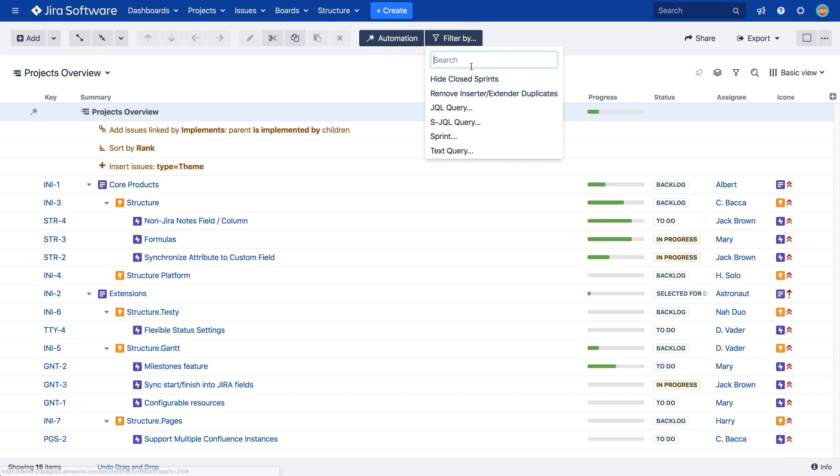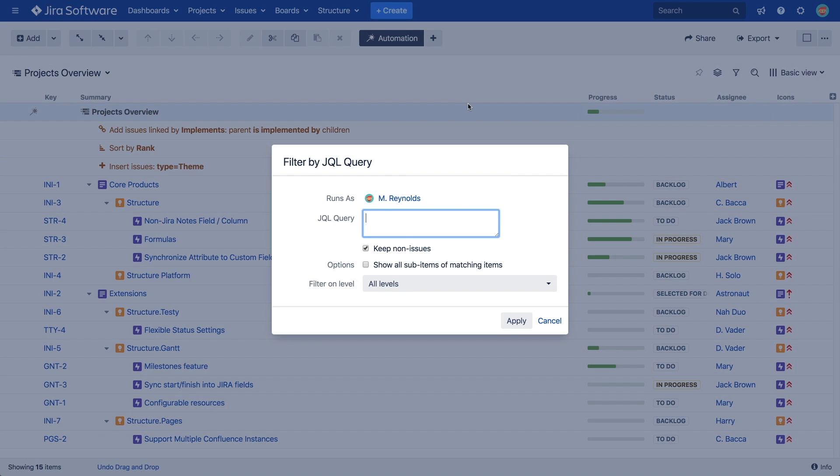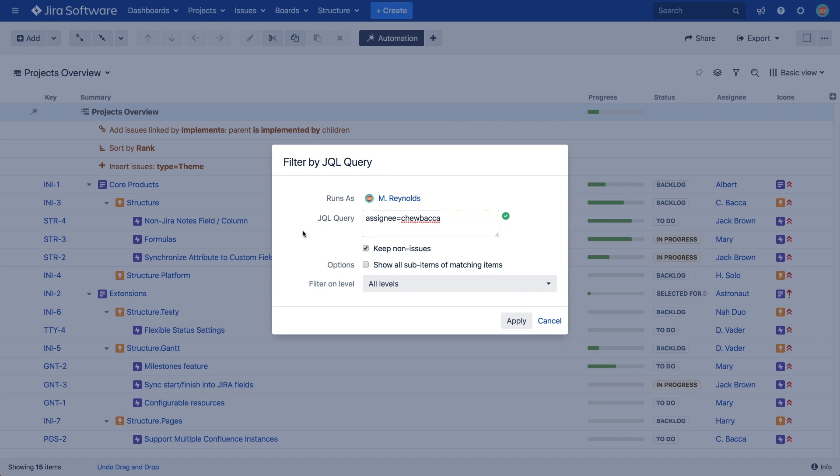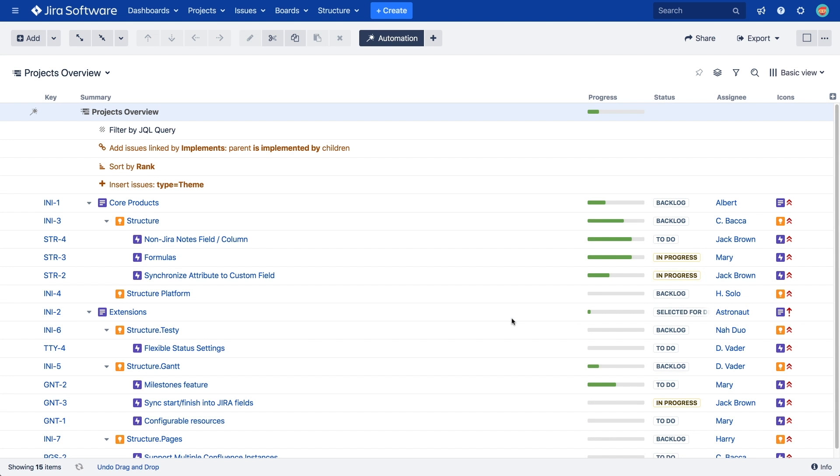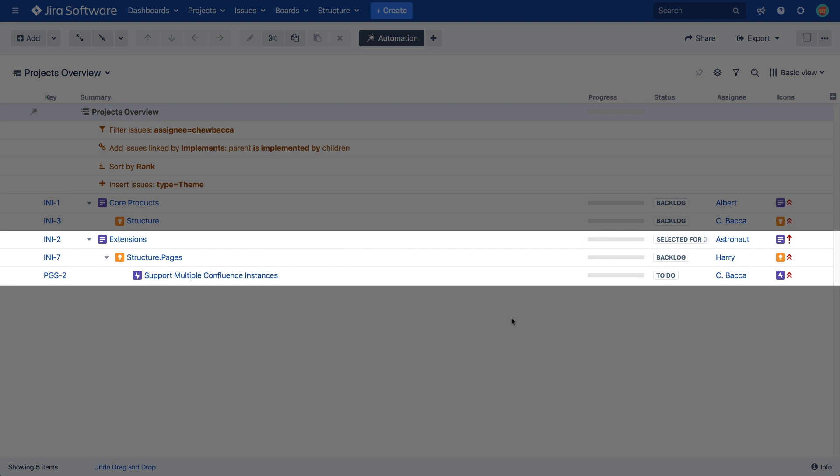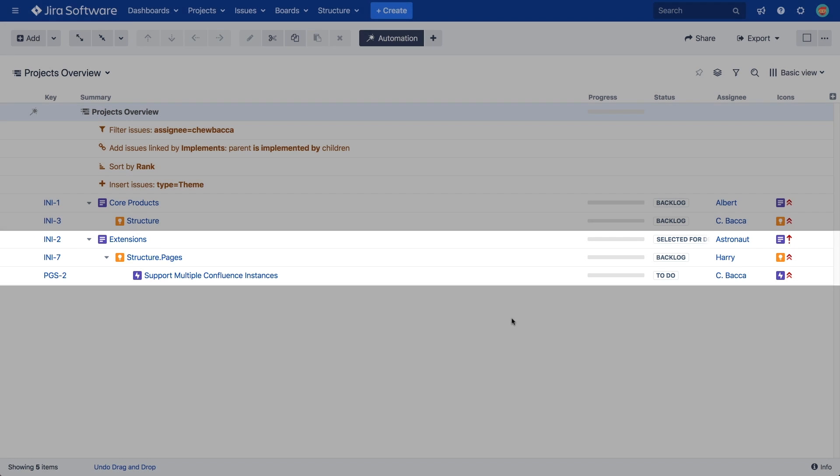We may want to see only the issues assigned to team member Chewbacca. To do that, we simply add our JQL query, assignee equals Chewbacca. Please note that if an issue that matches the JQL query has any ancestors in the hierarchy, those ancestors will also be shown in the structure whether they match the JQL query or not.